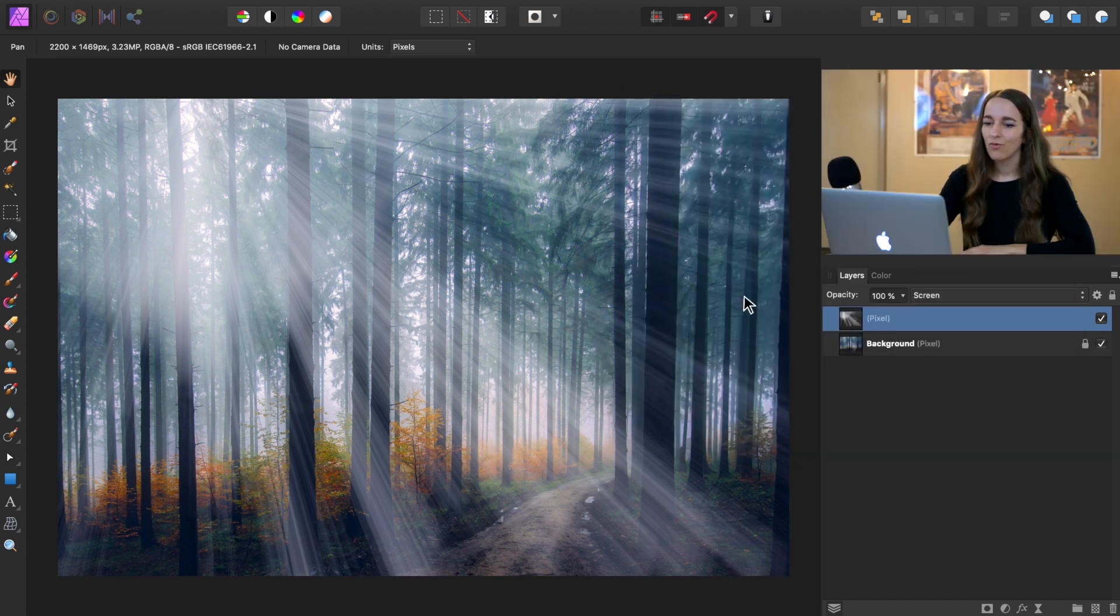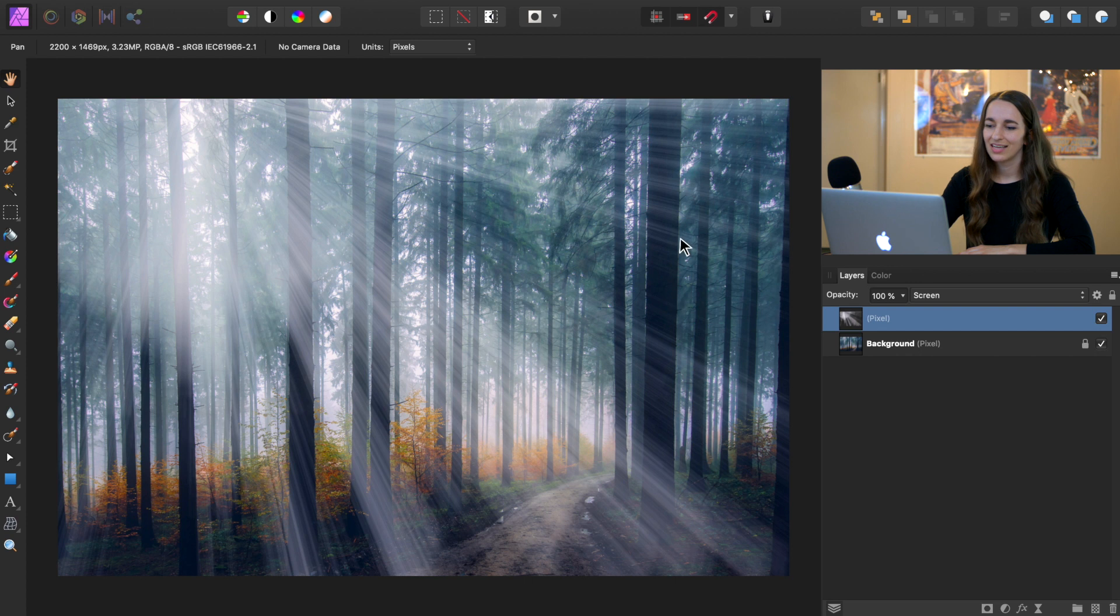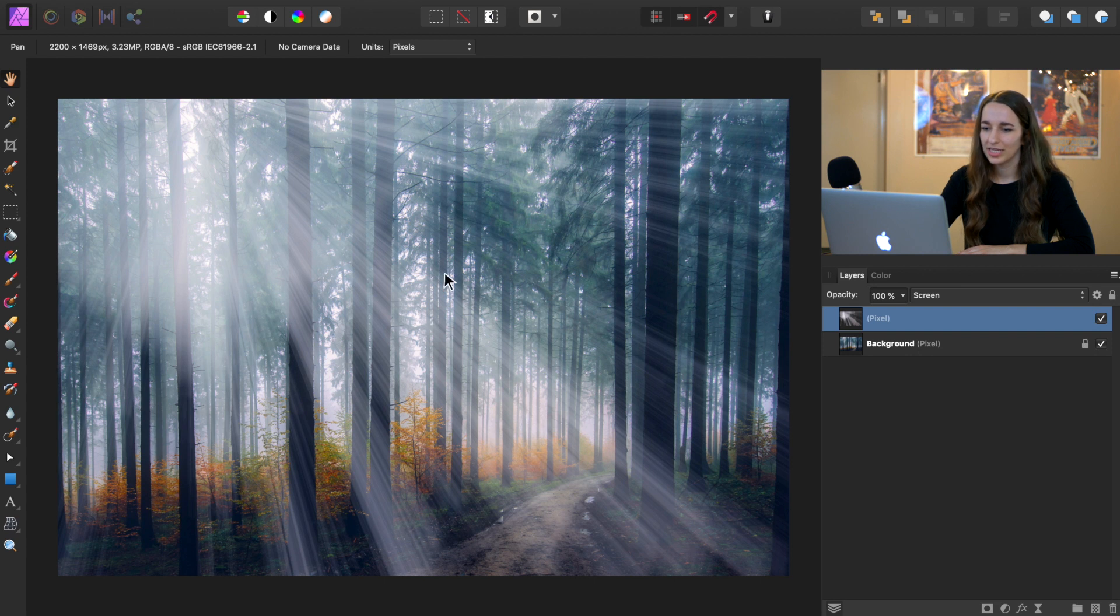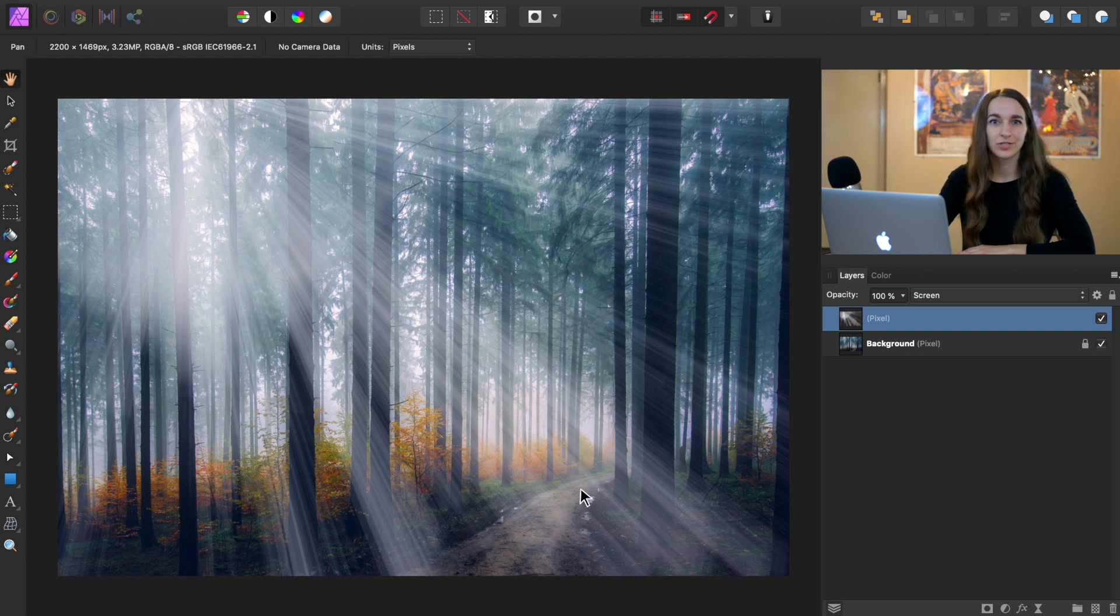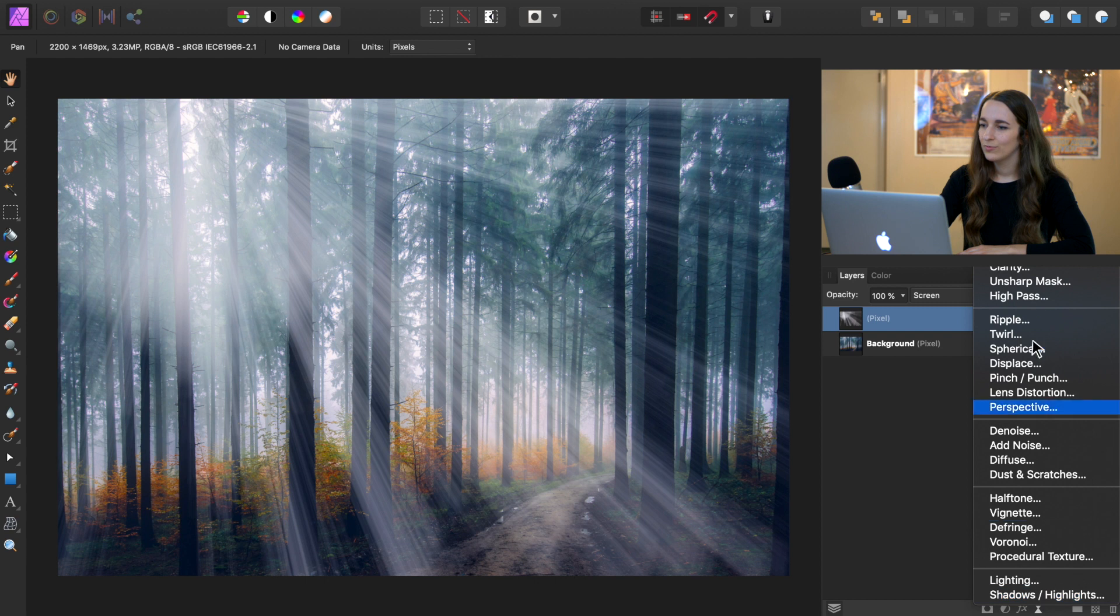So now we want to go ahead and soften these light ray lines a little bit. Because in reality, the light rays wouldn't be so sharp looking all the way down, they would start to become more diffused and blurred toward the bottom. So to do this, we're going to go to the live filters icon. And then we're going to apply a Gaussian blur filter.